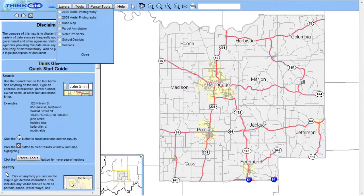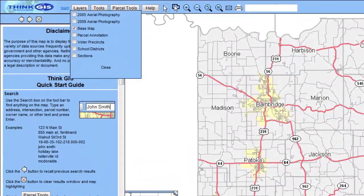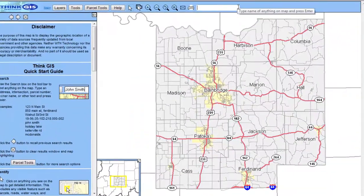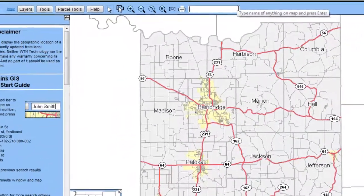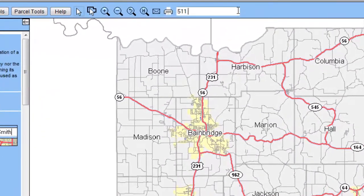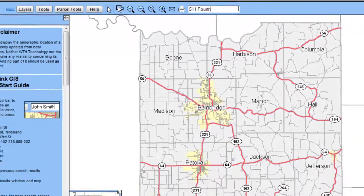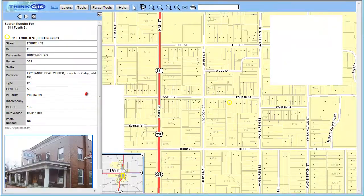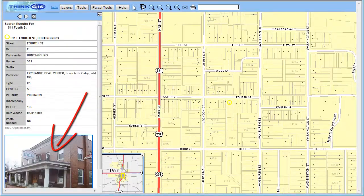The Layers button provides quick access to available map data. The Smart Search box allows you to search for anything in the map simply by typing it into the box. When looking up an address, additional information, like a photo, can be made available.